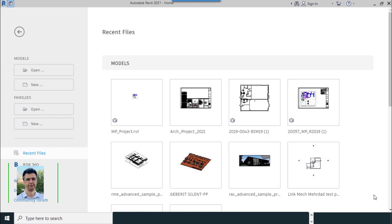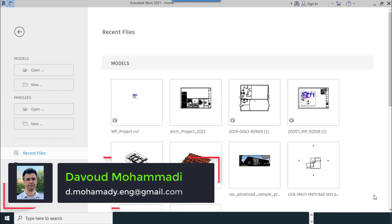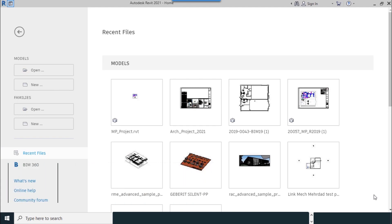To start the work, we need a template of the project. For selecting the project template, it is required to have a template file. The template which we use for this software can be selected from the model section which relates to template files.